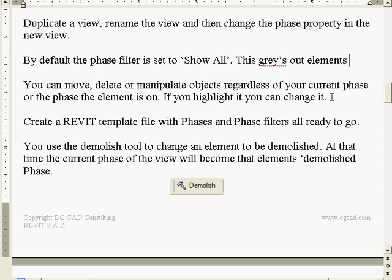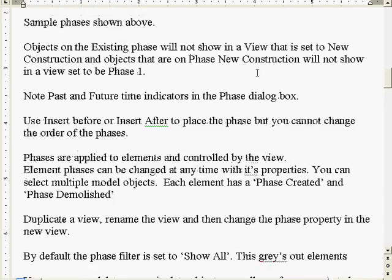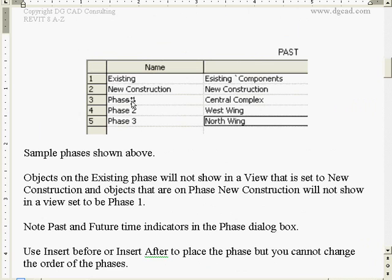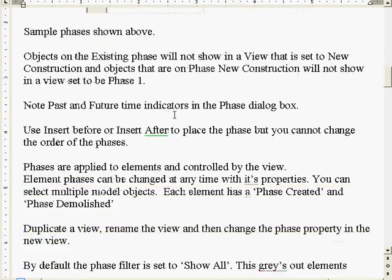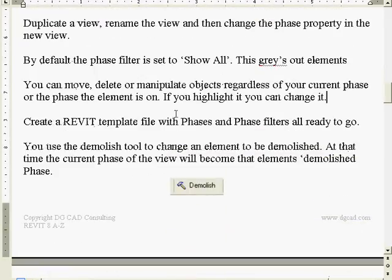If you're in phase three and can see all the way back to phase one, you can actually grab an object in phase one and move it, delete it, or do whatever - as far as phases are concerned. Nothing is stopping you from reaching back and editing an object if it's displayed, which depends on how the view is set up. What you should do is have a Revit template file with all your phase and phase filters set up and ready to go.